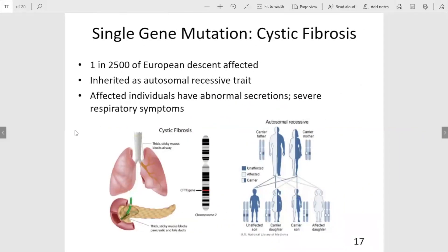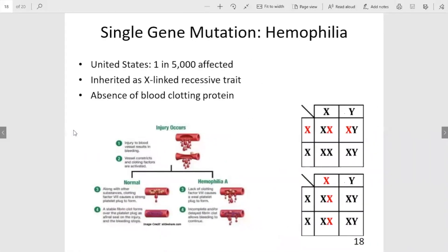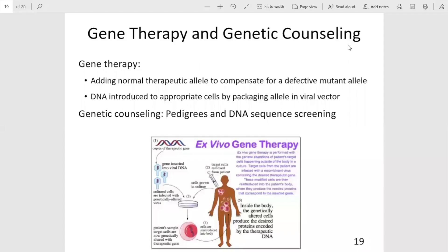Cystic fibrosis, a condition discussed earlier in chapter 11, is another example of a disease caused by a mutation in a single gene. Hemophilia, also discussed in chapter 11, is another example of a condition caused by a mutation in a single gene. Genetic counseling is already available, though gene therapy is still very much experimental.